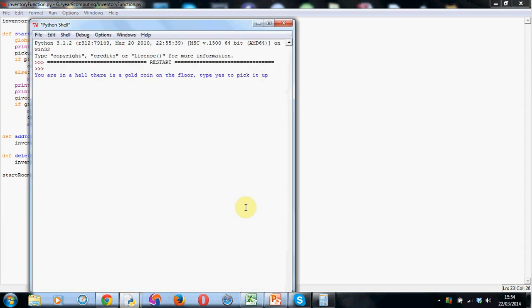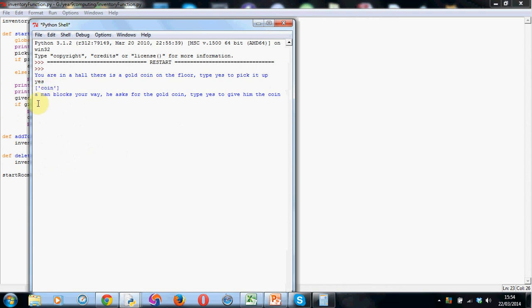Step five. Right. So we're in a hall. There's a gold coin on the floor. Type yes to pick it up. So yes, I'm going to pick up the coin. As you can see, my inventory now has a coin in it. A man blocks my way and he asks for the gold coin. Well, yep, I'm going to give him the coin.